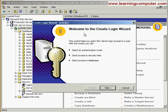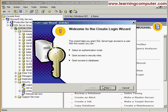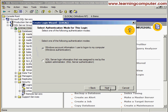This wizard will help you grant SQL Server Login access to a user. With this wizard, you can select an Authentication Mode, grant access to Security Roles, and grant access to a database. I'm going to select Next.